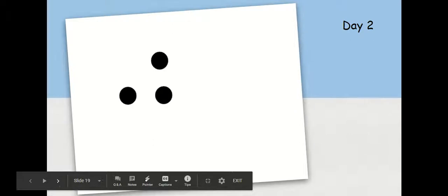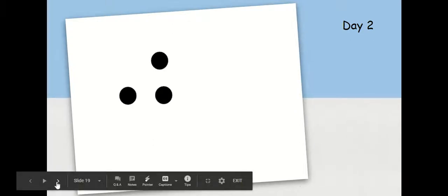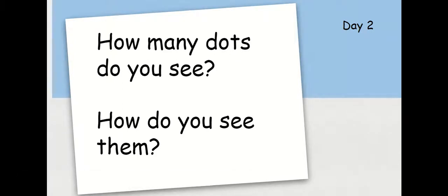Take a look at these dots. How many dots do you see? How do you see them?